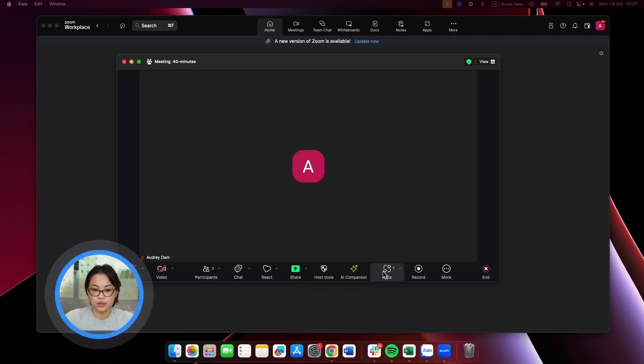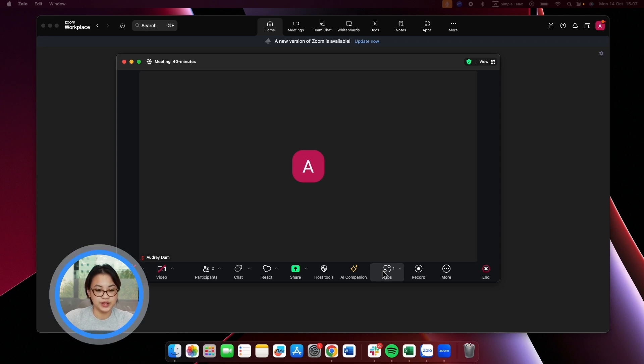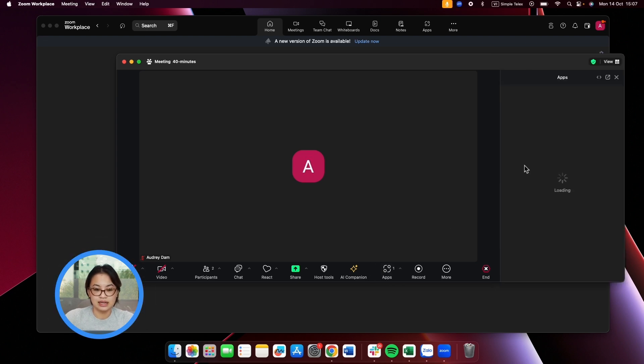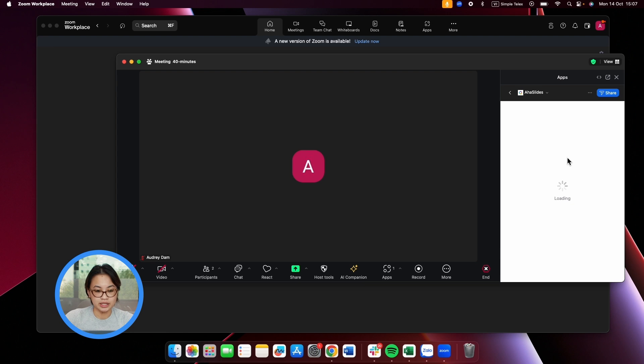As a presenter, when you're ready to kick off your meeting, simply head over to the App section on Zoom. Select the Ahaslides app and open it.